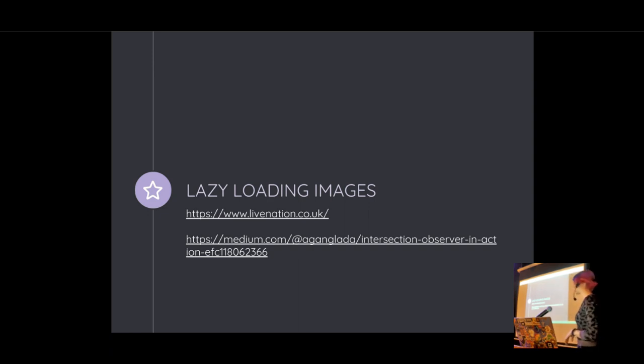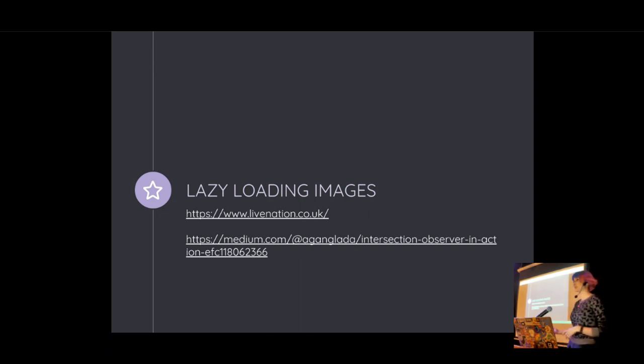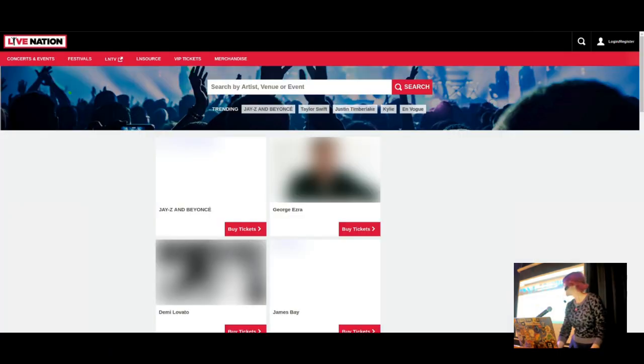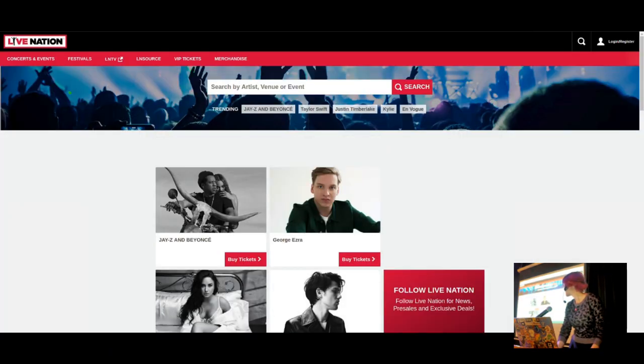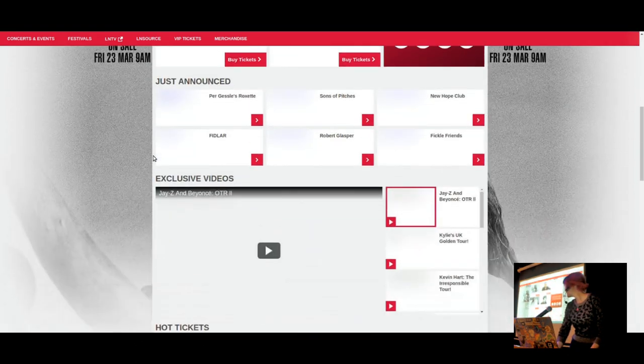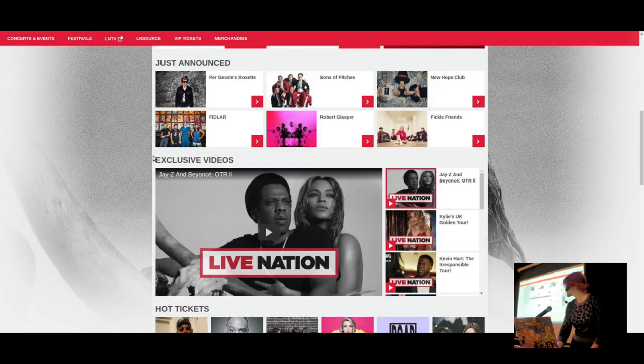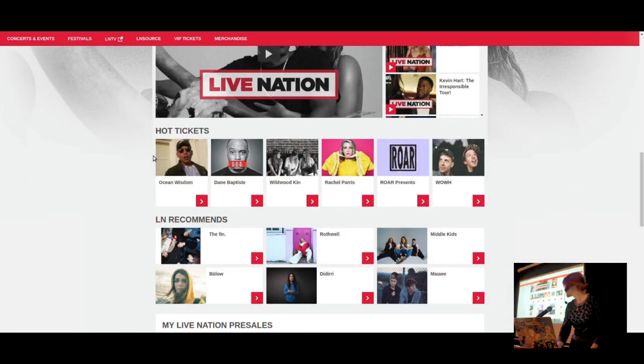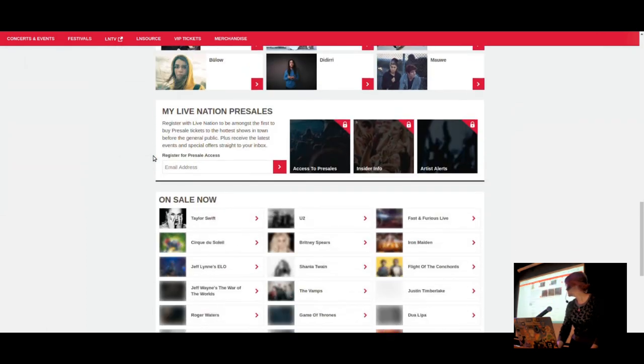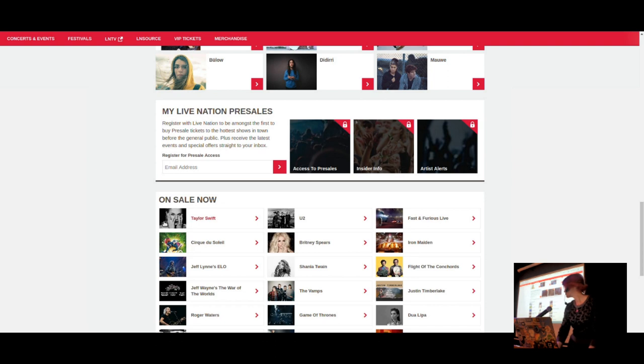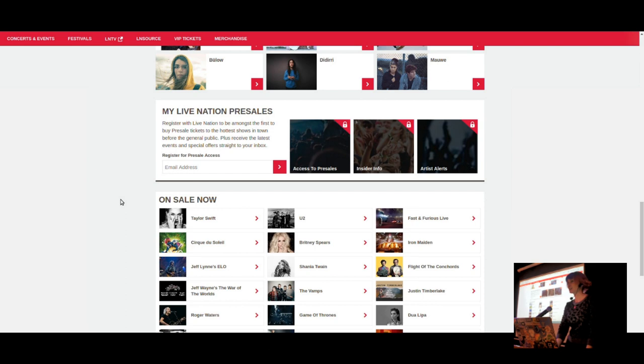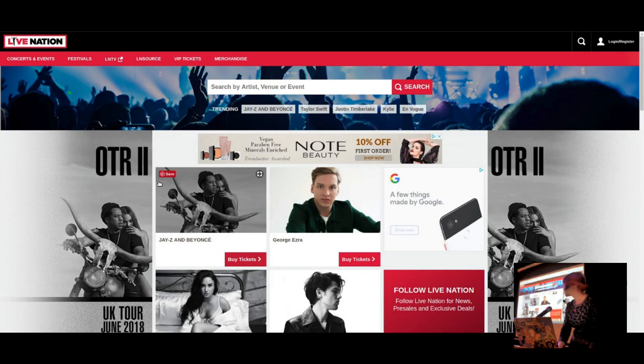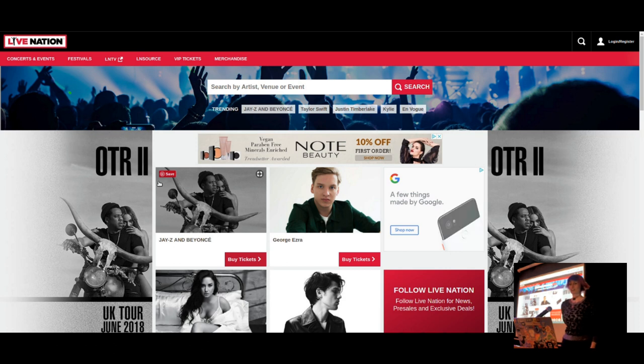Or maybe the content's going to jump about as the images are loading in your page. So I used to work, before I was at Samsung, I used to work at Ticketmaster and I worked on the Live Nation website. And this is what that looks like. There we go. And as you can see, there's an awful lot of images on this page. And the way that it was at the time, these tiny images were occasionally uploaded by our content managers at 3,000 pixels wide.